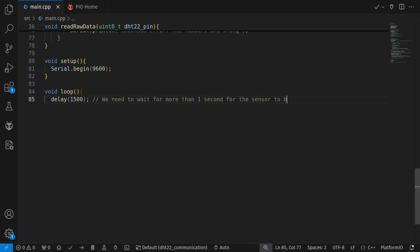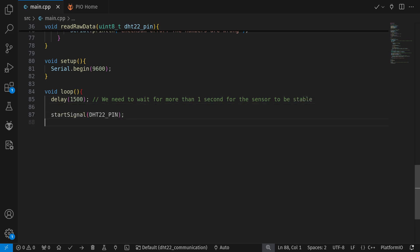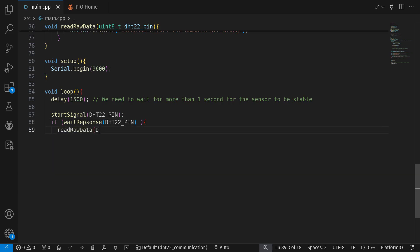Our program is basically finished here, but note that in your loop function, you should wait for more than one second before using to prevent unstable status from the sensor.